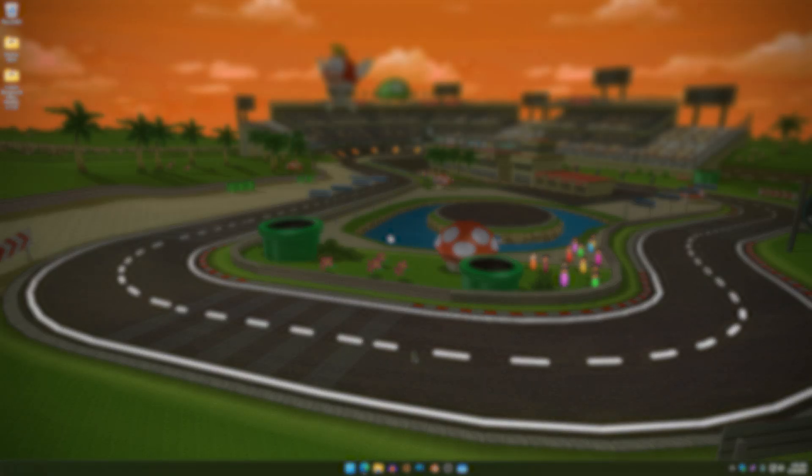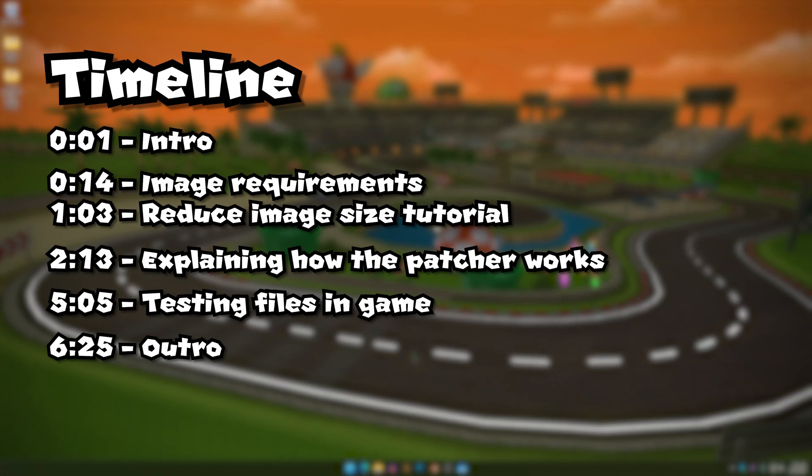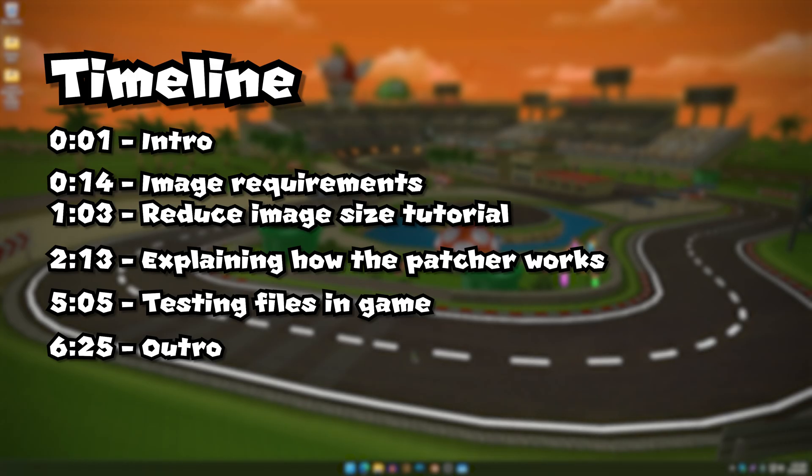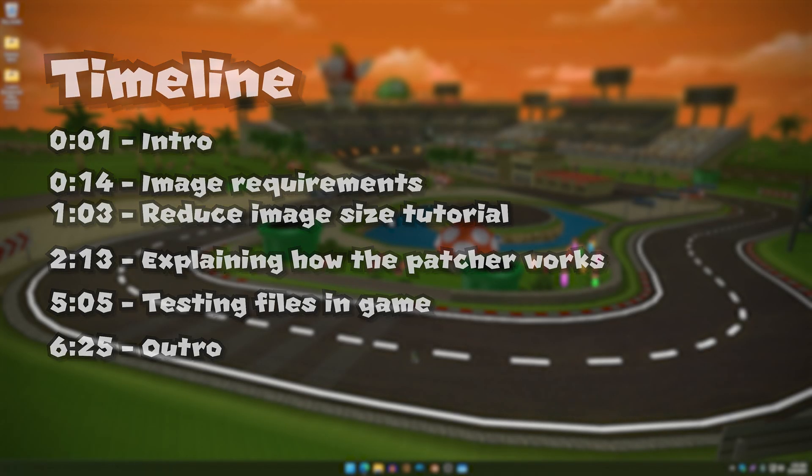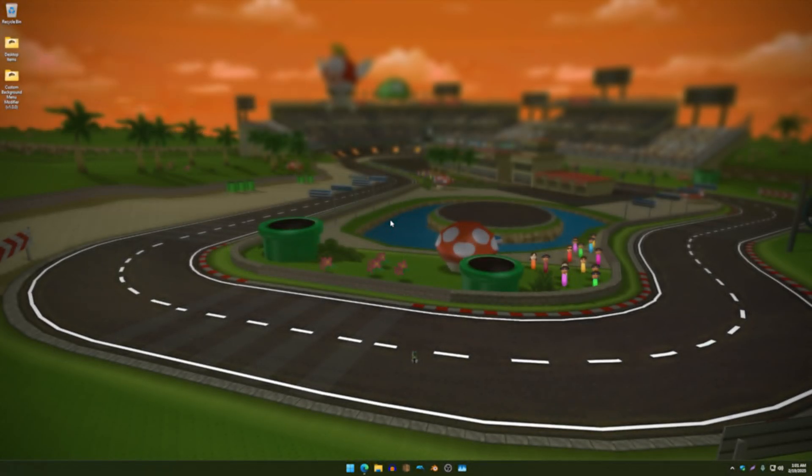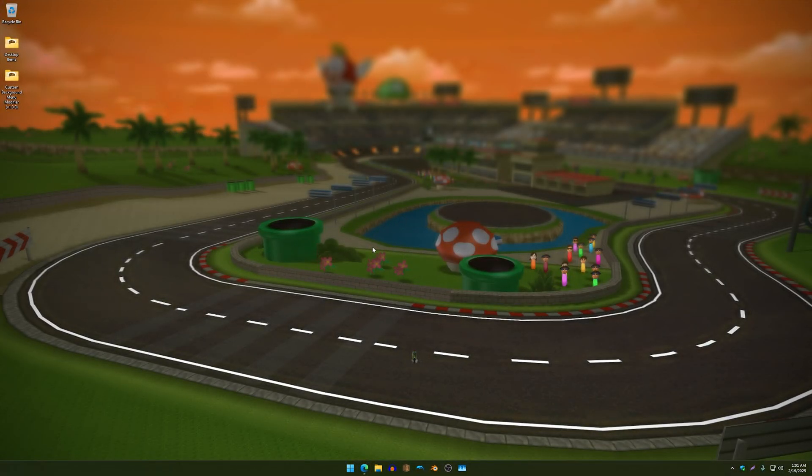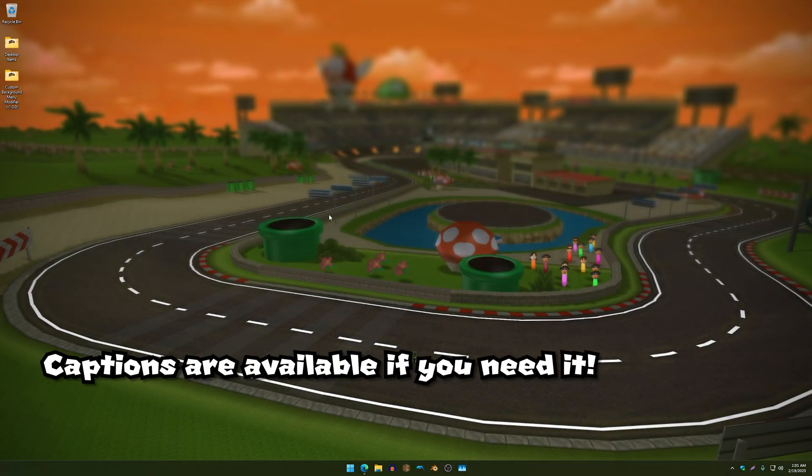How's it going sirs, ma'ams, and dems. So today I want to show you guys this cool tool that I made which can add background images to your menus of your choice.